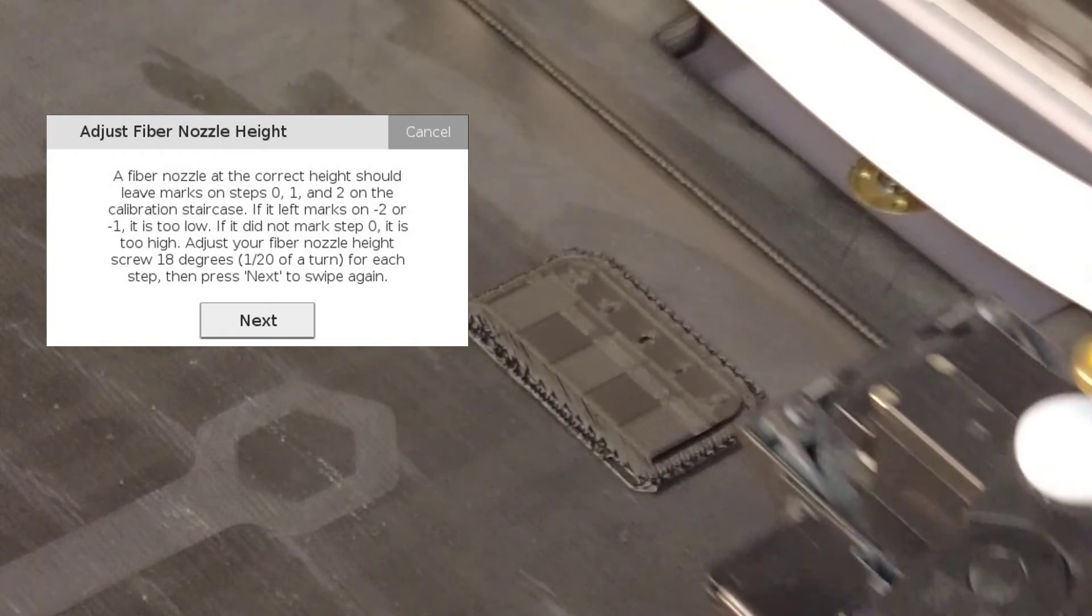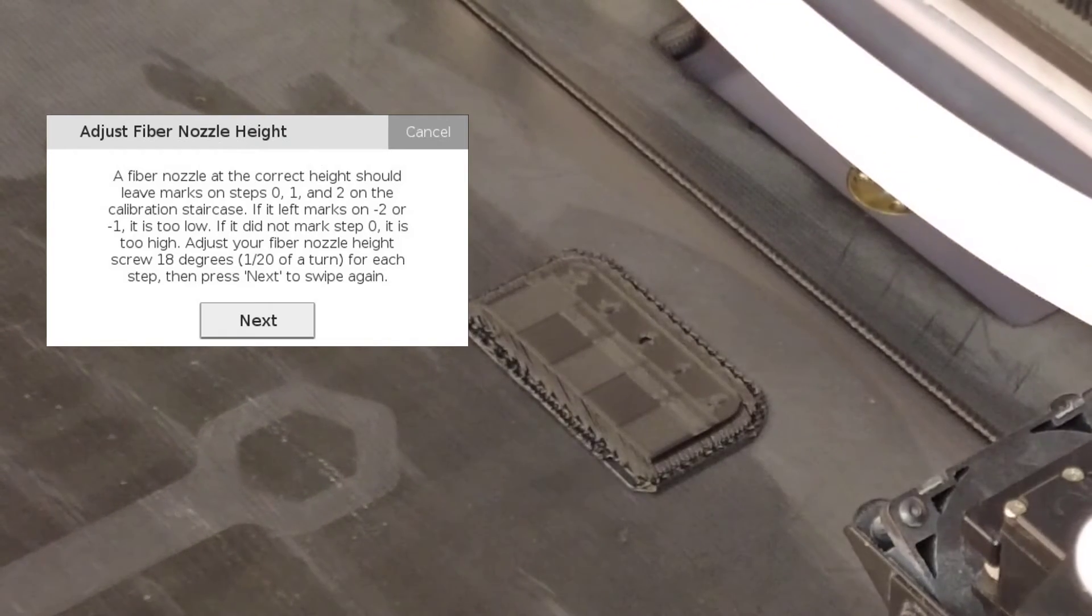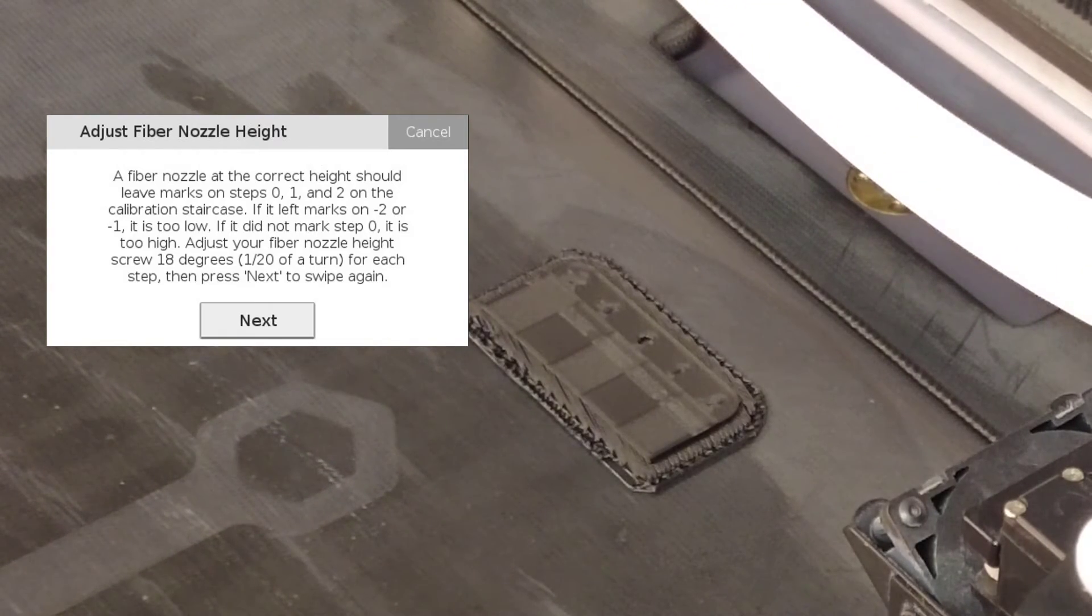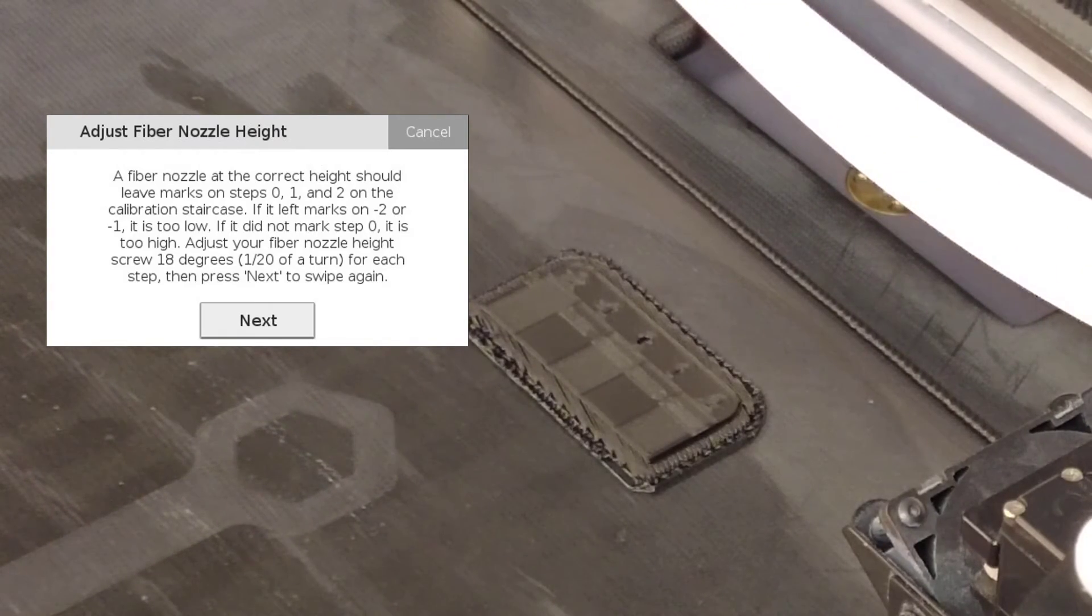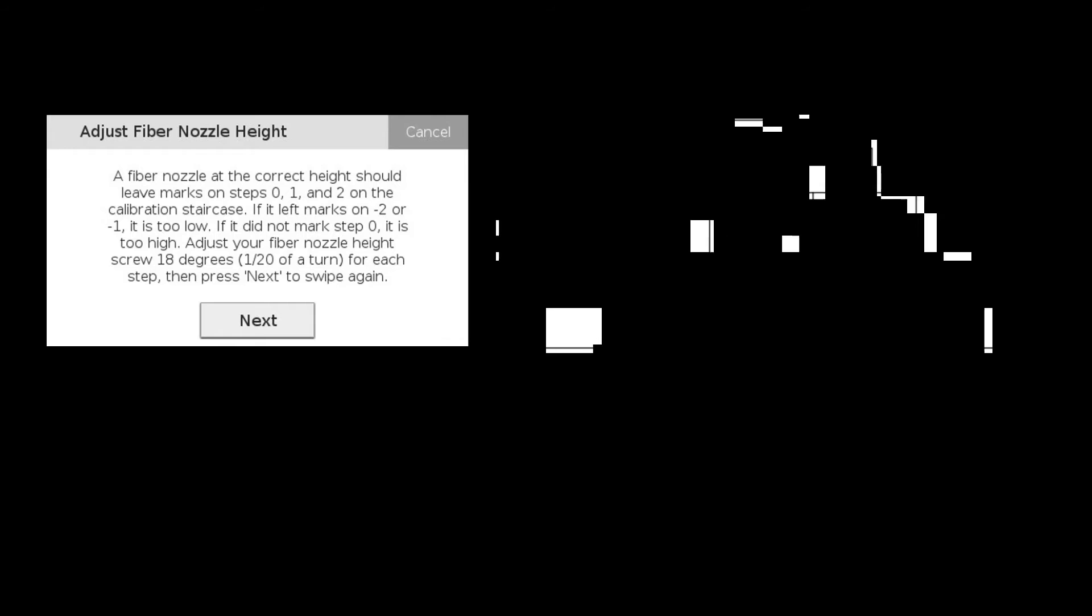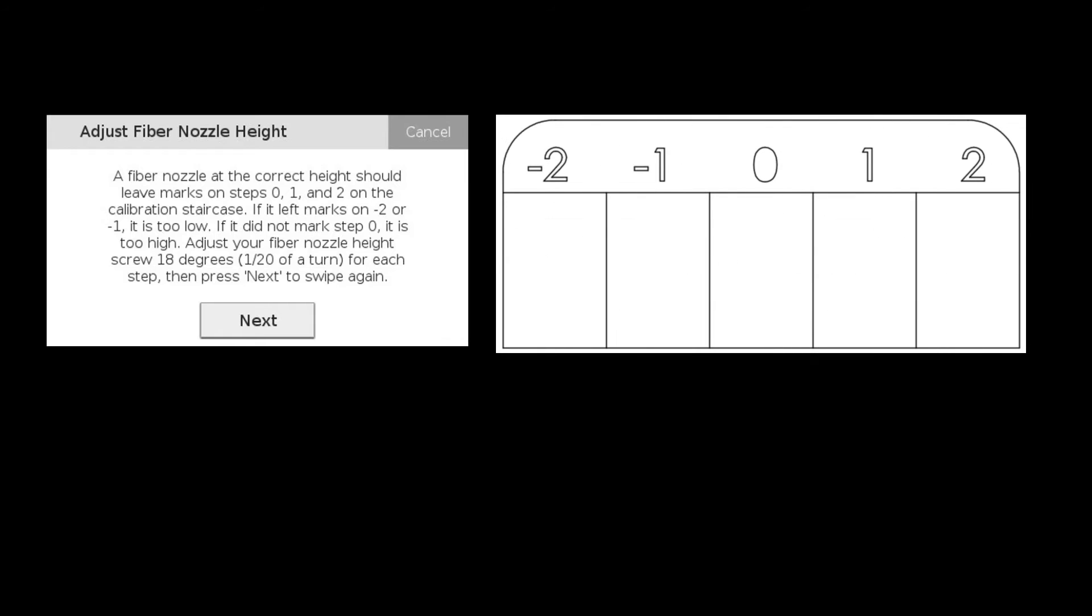Examine the part without removing it from the print bed and identify the leftmost box that has a drag mark from the fiber nozzle running over the part.